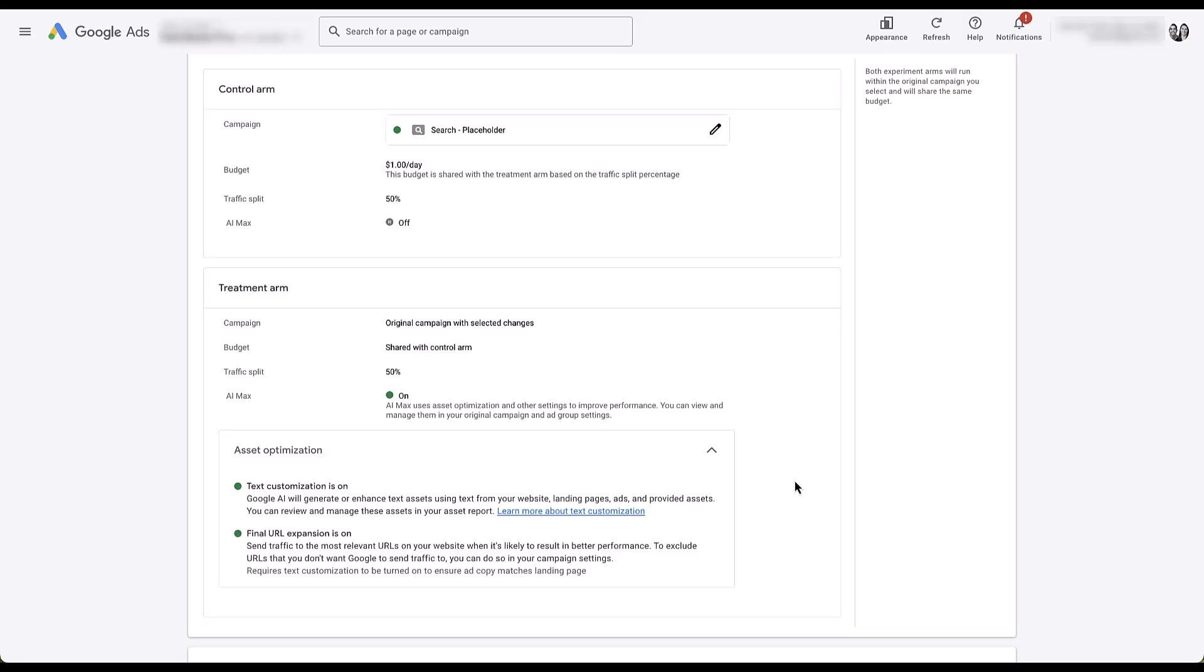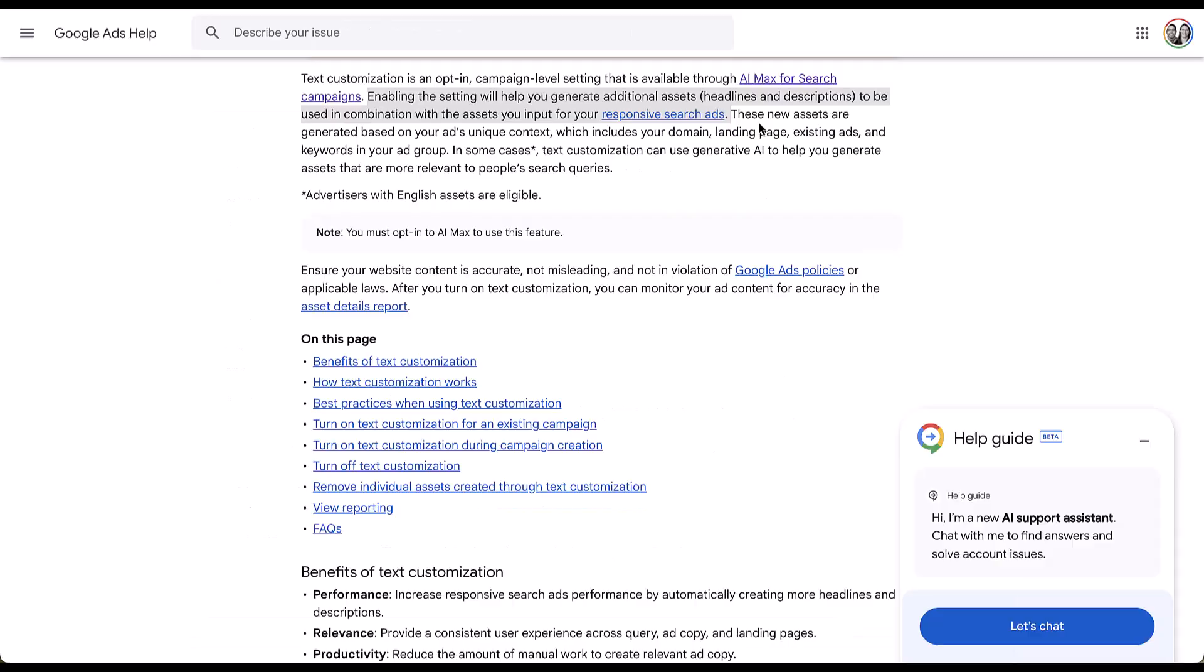So let's just do a quick recap of what text customization and final URL expansion are. Text customization is a setting that allows Google to help generate additional assets or headlines and descriptions that can be used in combination with the assets that you provide in your ad copy. So basically, Google is going to help write some variants of your headlines and descriptions for you based on other assets that they have found with your responsive search ads.